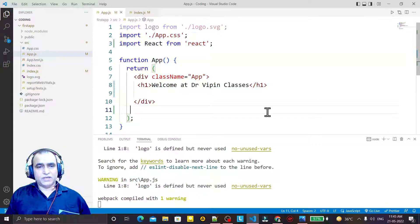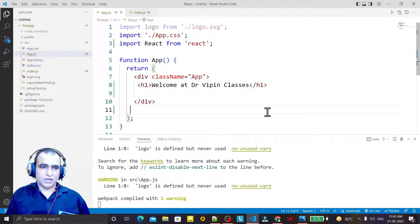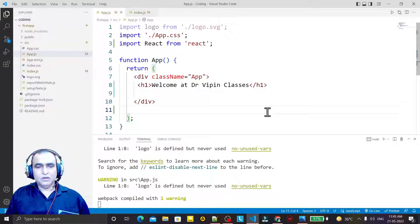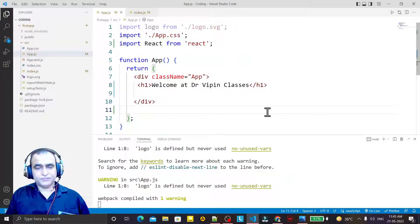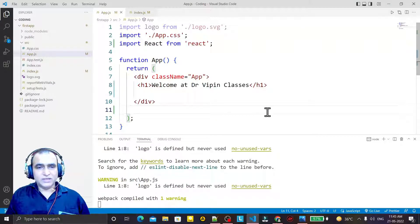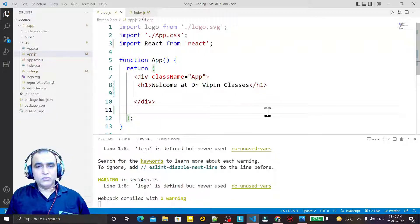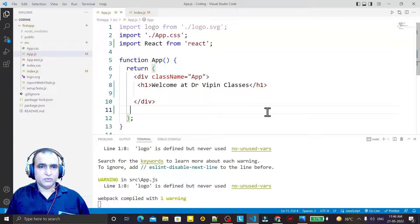Hello friends, welcome to my channel, a channel for learning simple coding. If you find this video to be helpful, please like, share, and subscribe. This is my third video on React JS. In this video we are going to learn what is rendering, why we do rendering in React, and what are the requirements for doing rendering.